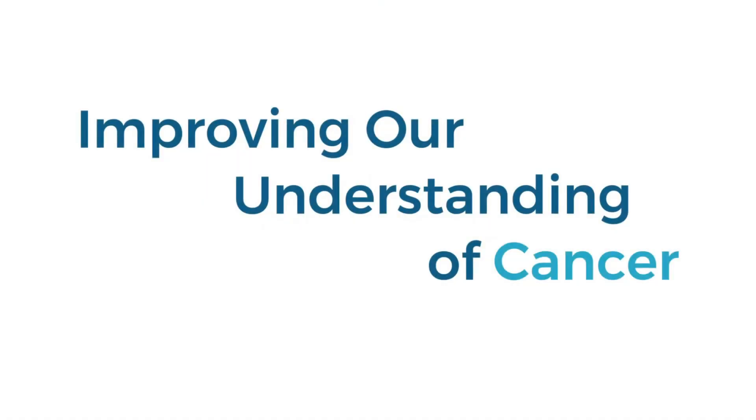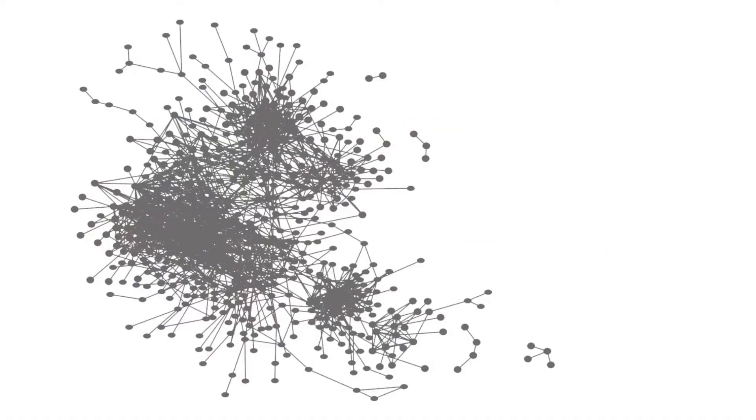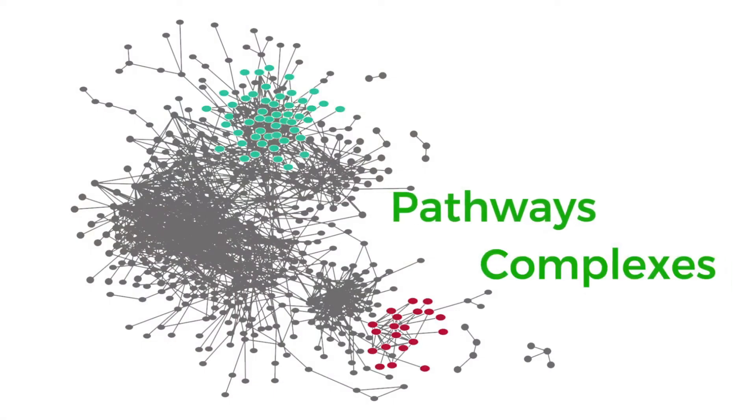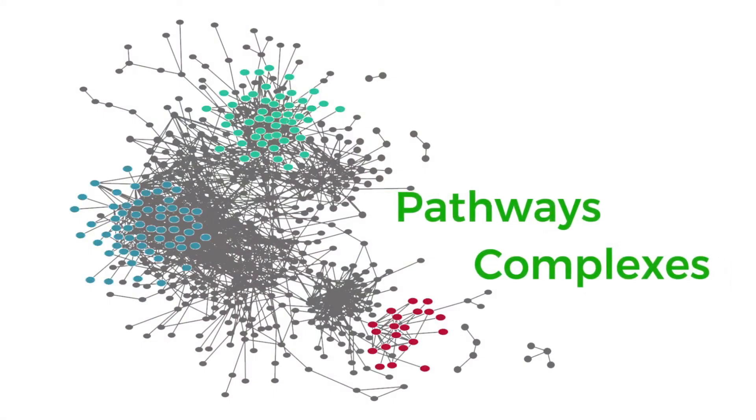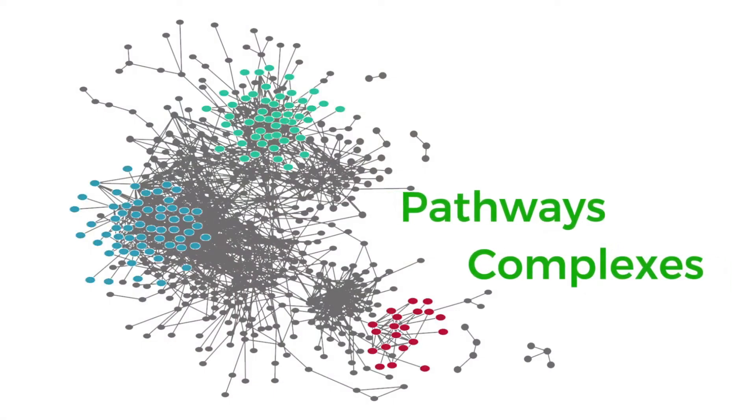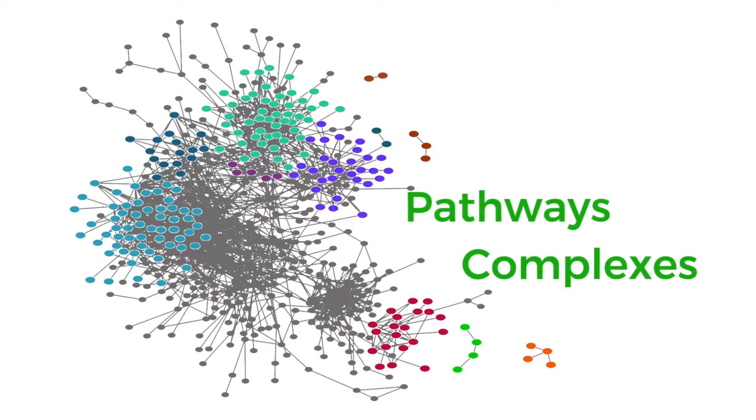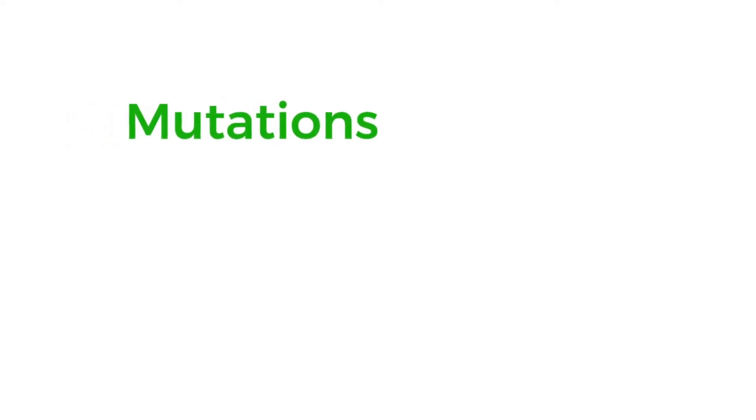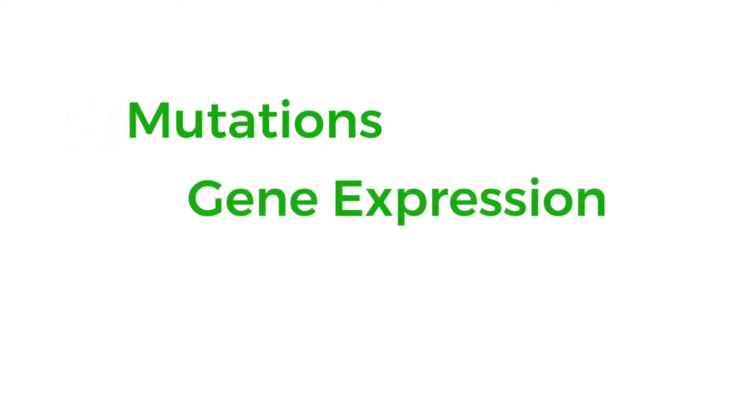The joint effort between NCI and the National Human Genome Research Institute began in 2006, bringing together researchers from diverse disciplines and multiple institutions over the past 15 years.